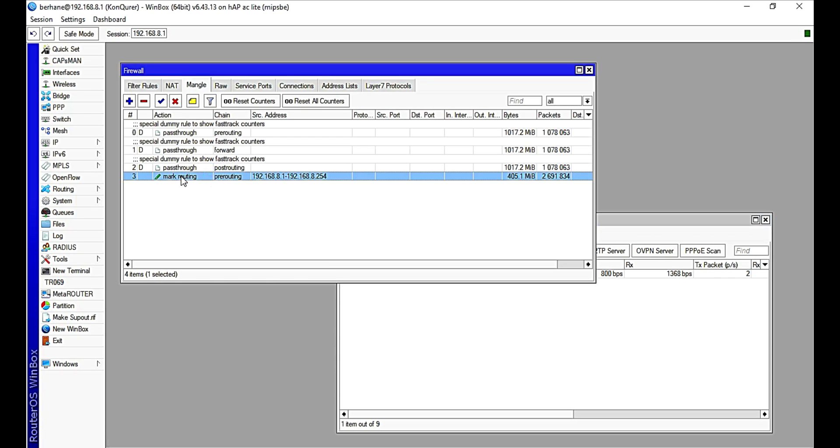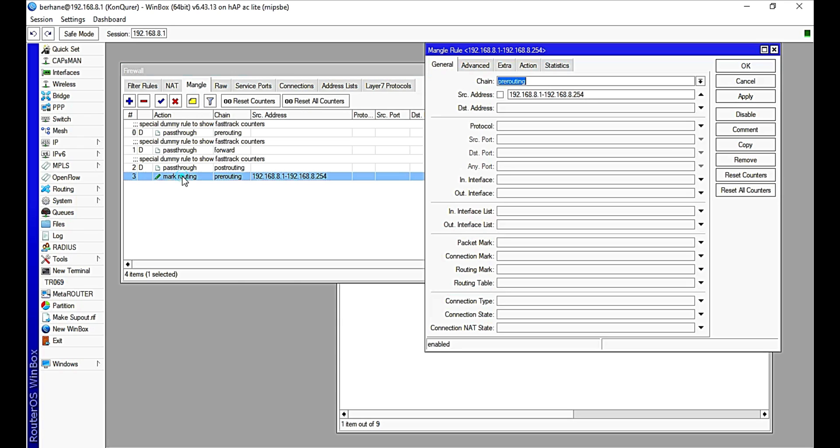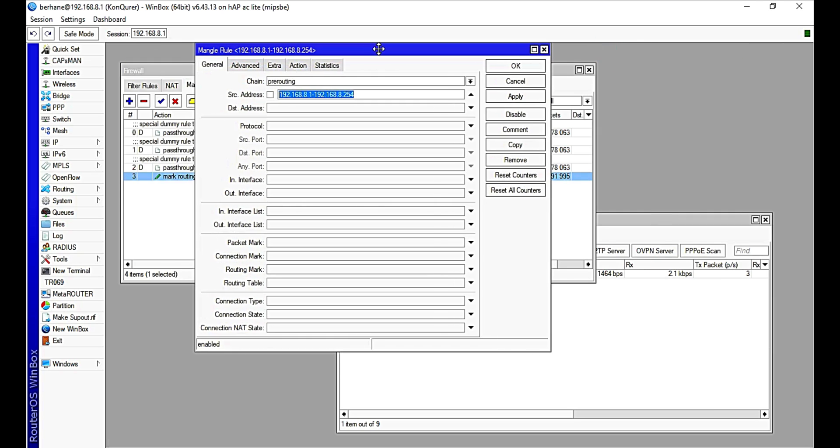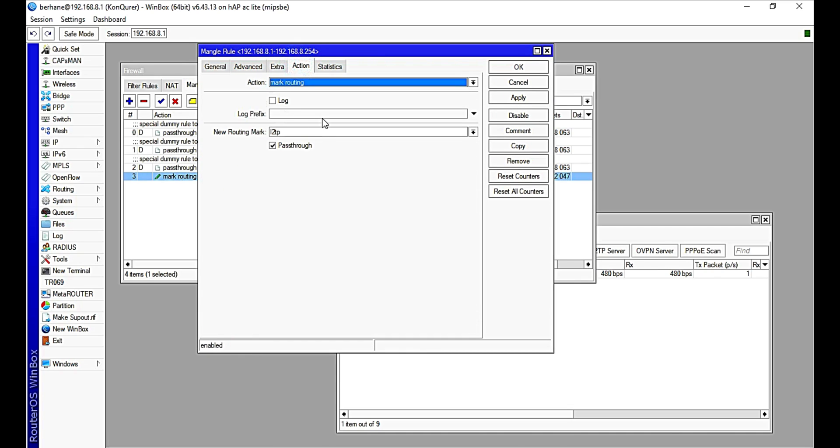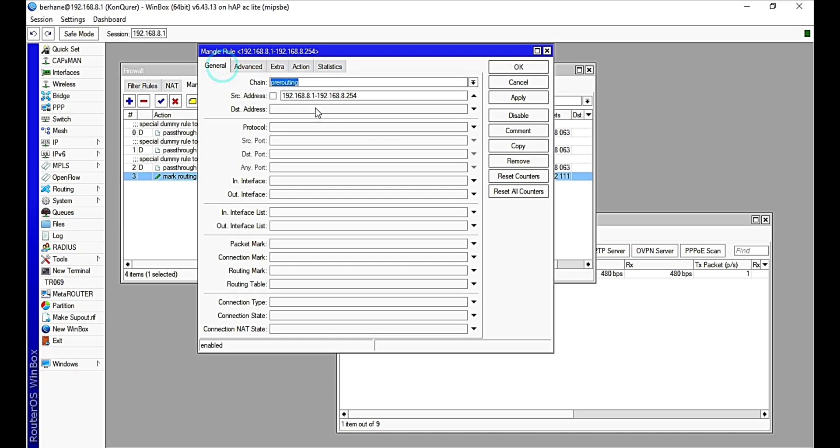As you can see from this Mangle tab in the firewall rule, I actually did a Mangle rule for my network, and this is it, which is a rule I did for a VPN client I'm using. So currently this is it, and this is the routing mark it passes through. This is something which is in my system already and I did the configuration of that.